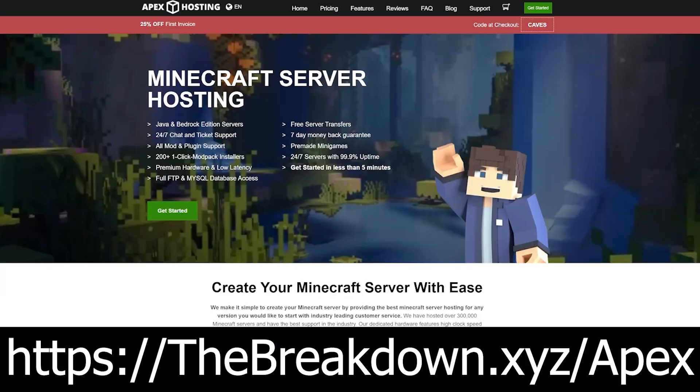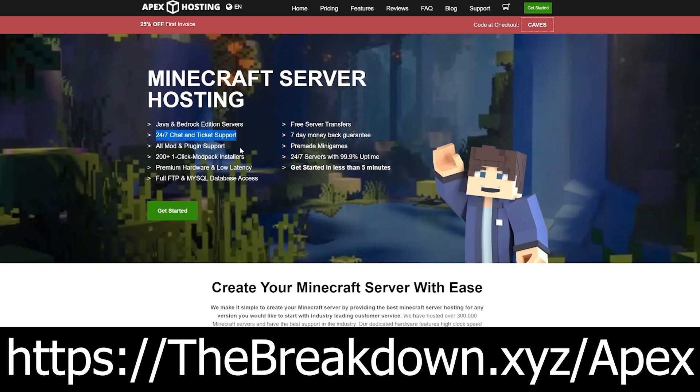However, I do want to mention that the best way to start a Purpur server is with someone like Apex Minecraft Hosting, who just so happens to be our sponsor. Go to the first link in the description, thebreakdown.xyz/apex, to start your very own Purpur server in just a few clicks. Literally, you just go select it, save your server, and you are good to go. Purpur is now installed.